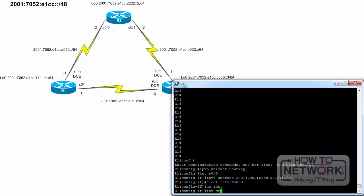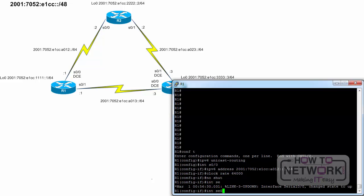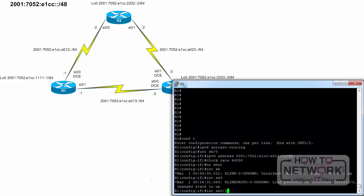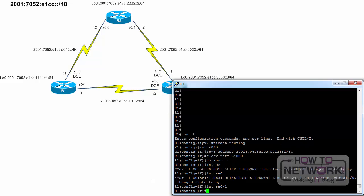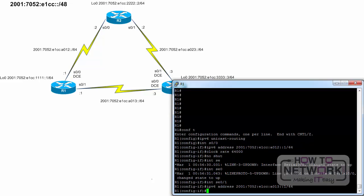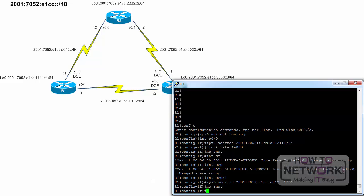Interface Serial 0 slash 1. IPv6 address 2001:7052:E1CC:A013::1/64. No shutdown. End.